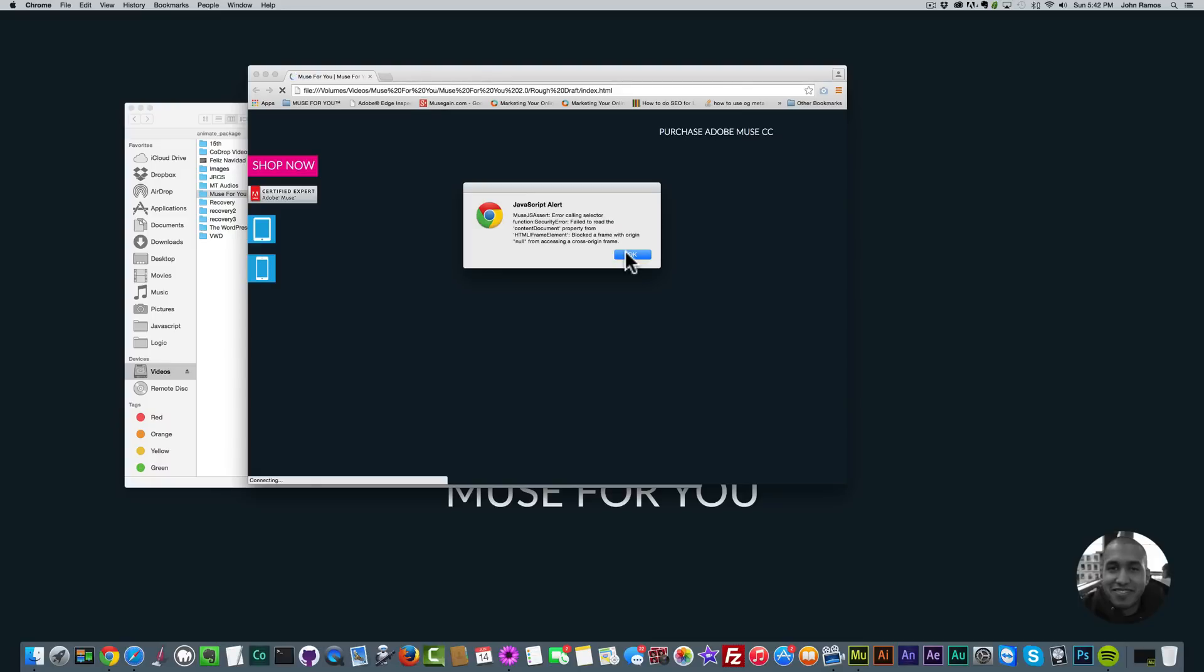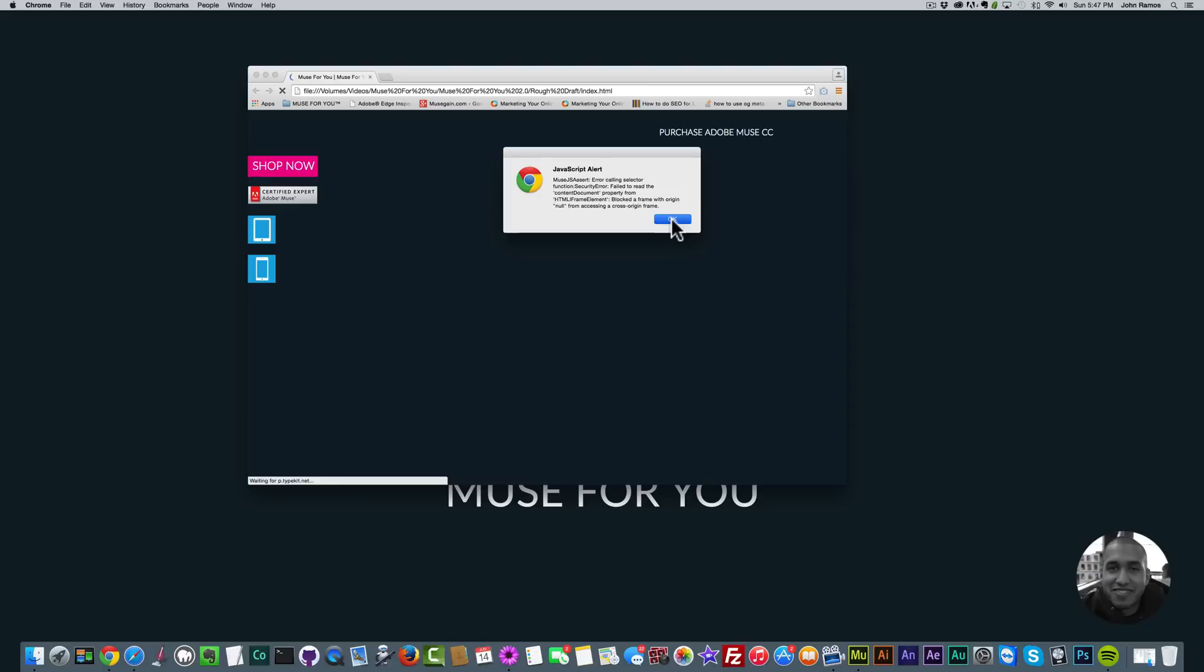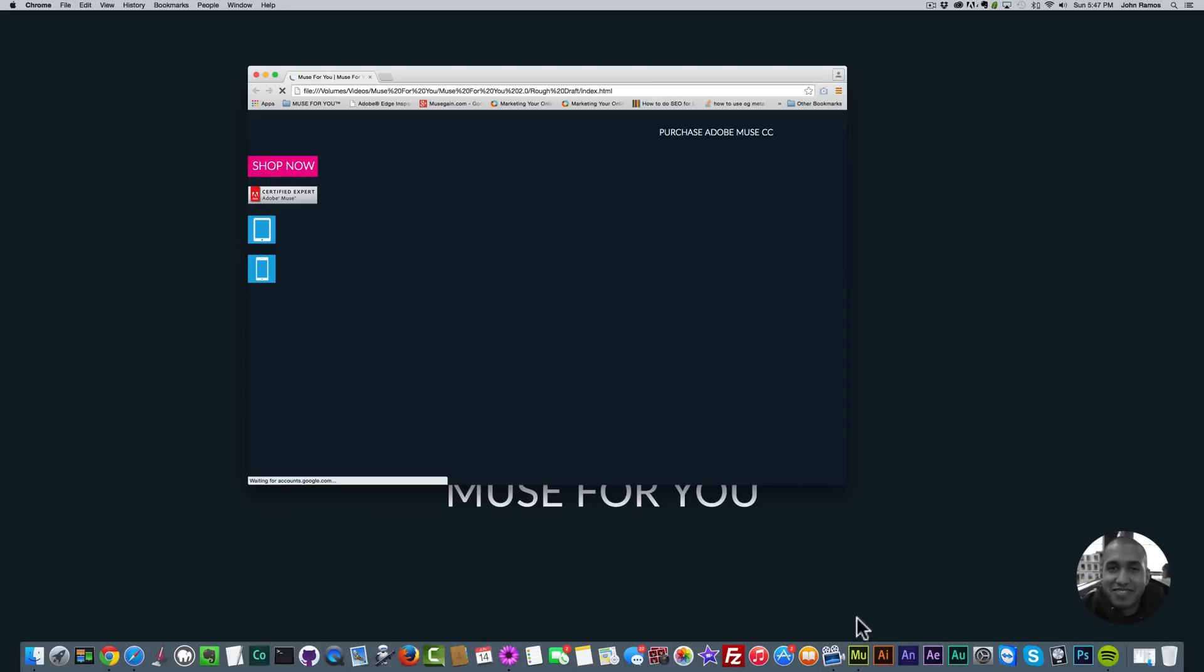I ended up using MAMP. I've used it a lot for my WordPress websites and the thought occurred to me to try MAMP and it worked. In this video tutorial I'm going to show you where to get MAMP and how to use it to preview your exported Adobe Muse website. So let's begin.